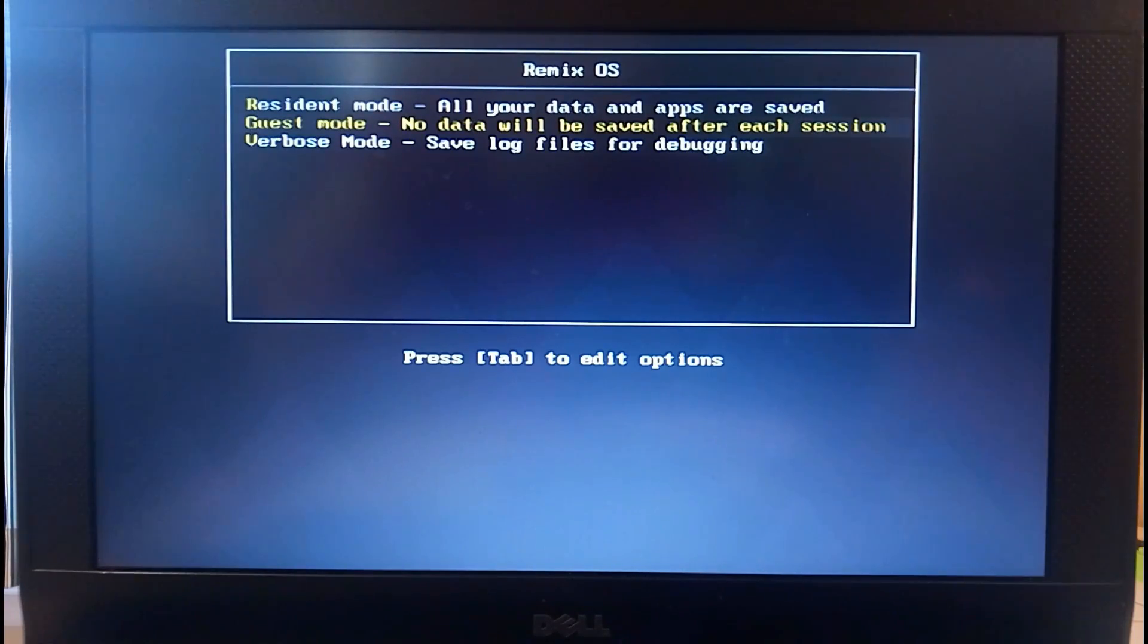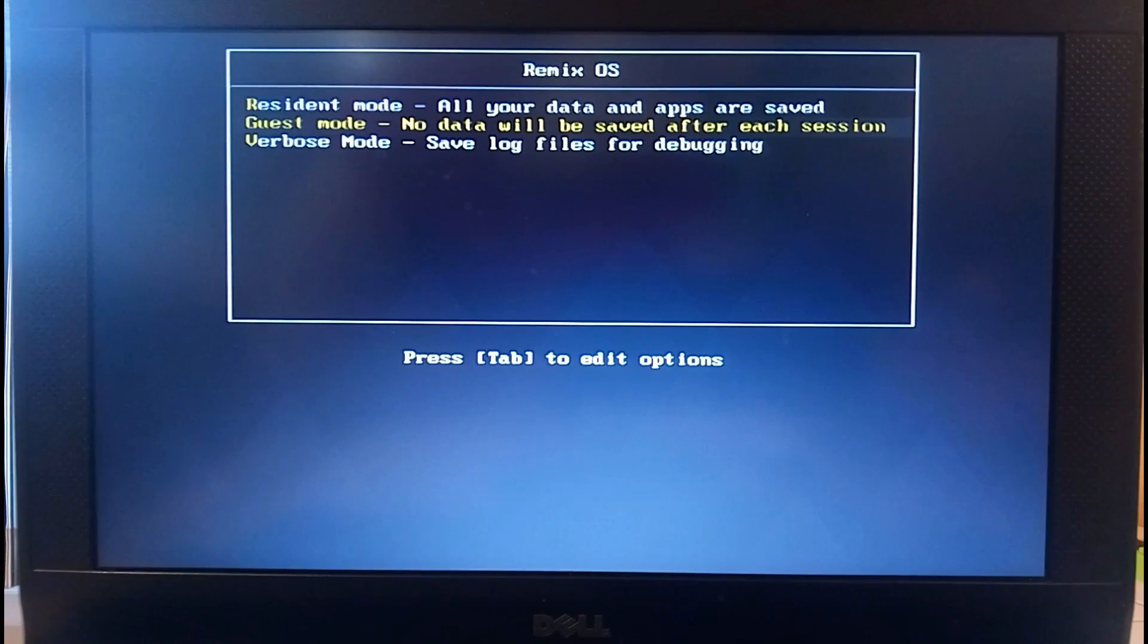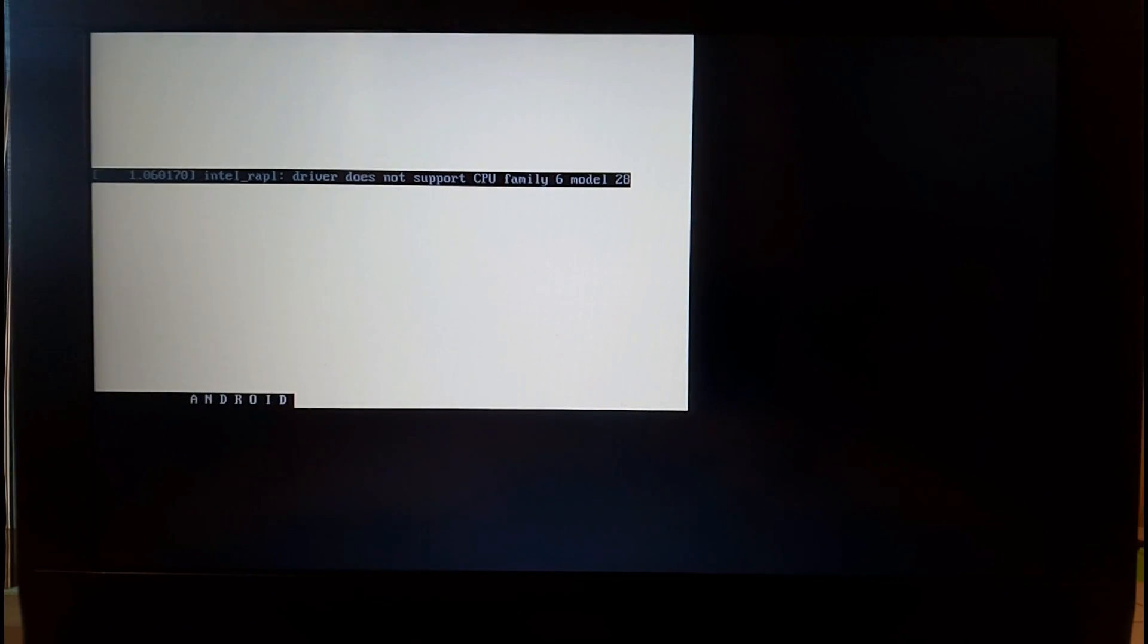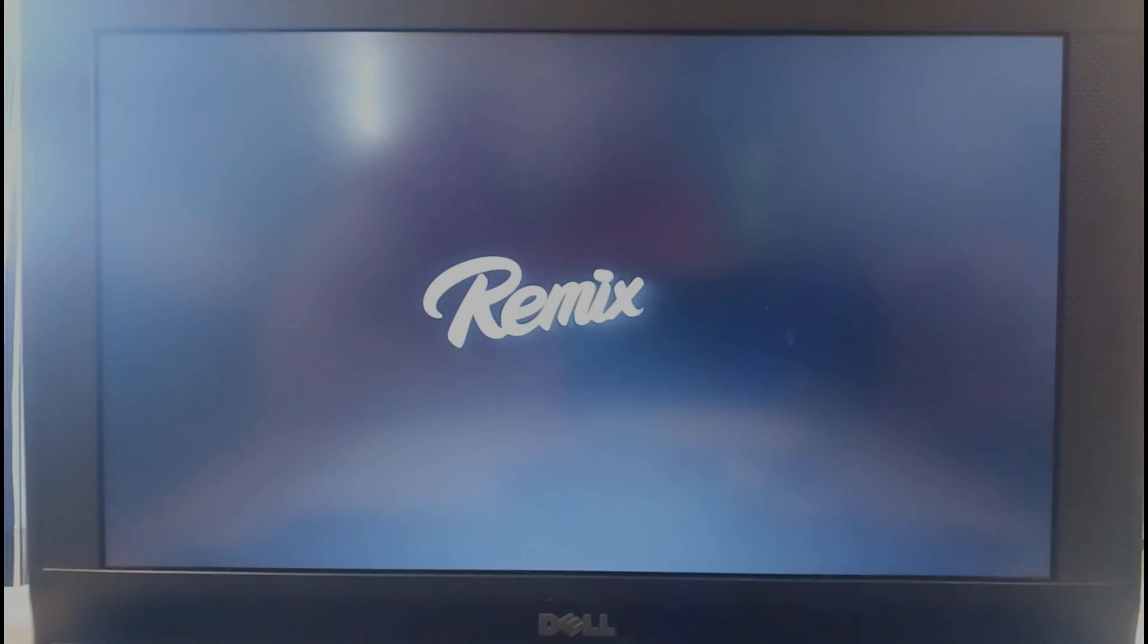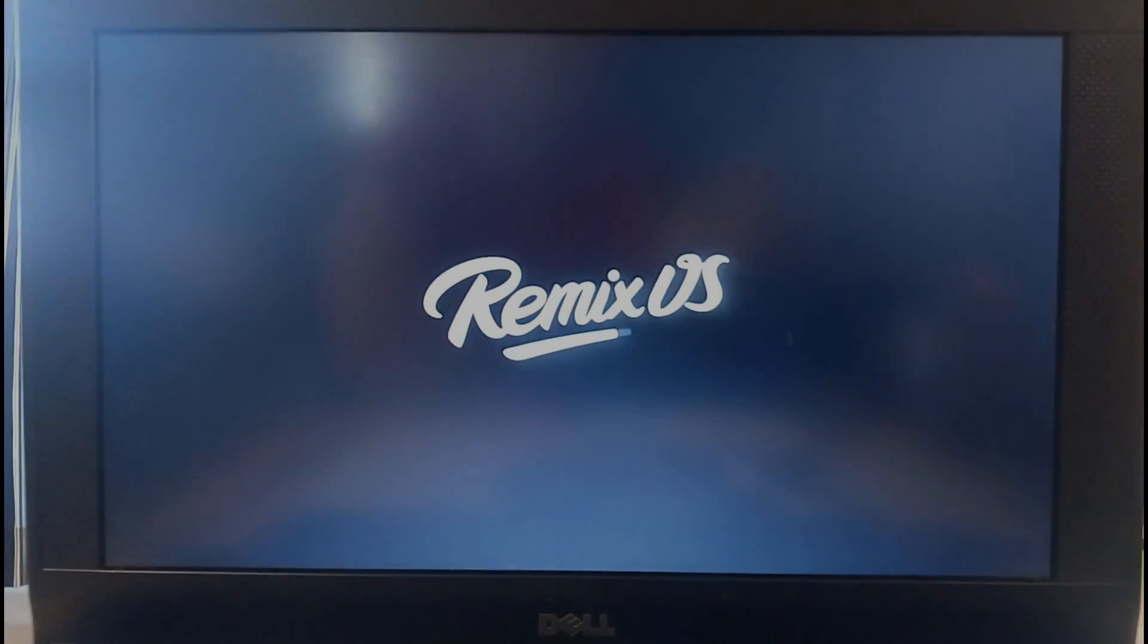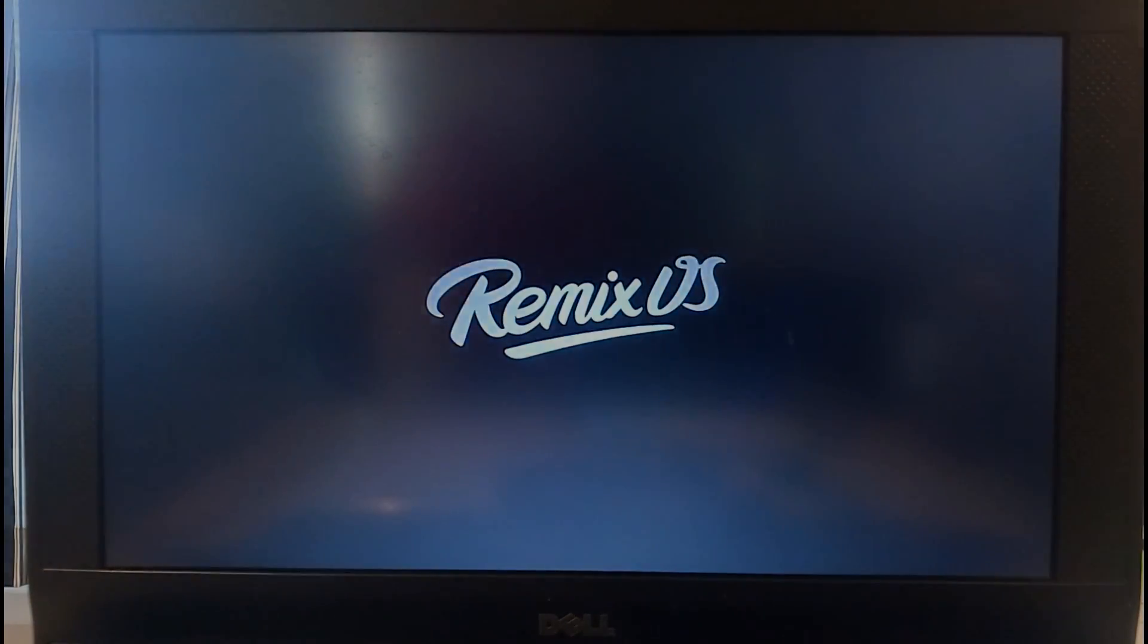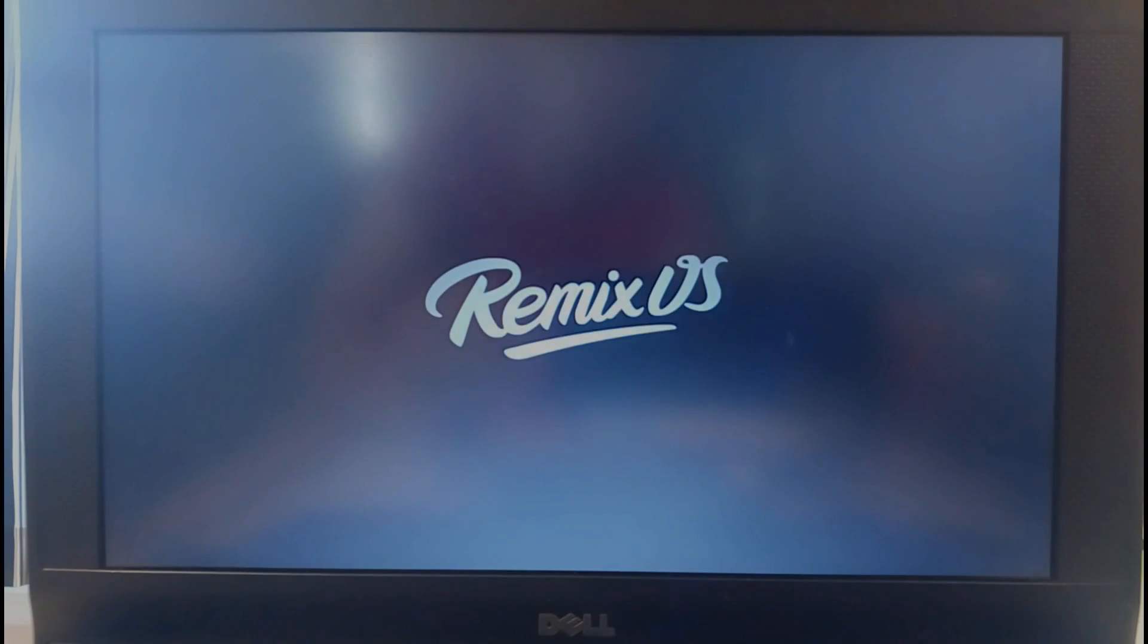You'll need to pick either resident mode or guest mode depending on whether you want your data to be saved or not, and I'm just going to pick guest mode because I'm really just demonstrating how this whole boot up process works. Now we have the beautiful Remix OS logo on our screen, and it's going to be on our screen for a while because Remix OS takes a few minutes to load.